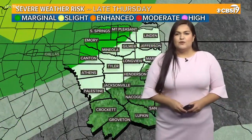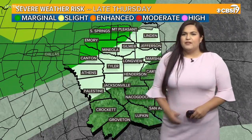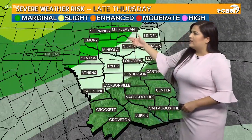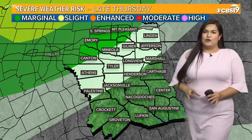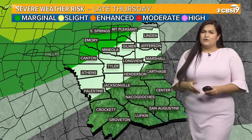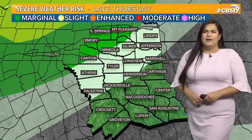Because of these storms with this cold front, the Storm Prediction Center has put the very northern counties under a marginal risk for severe weather. This is late Thursday — those storms aren't going to be getting to us until the overnight hours around 5 a.m. on Friday. But we'll make sure to keep you covered. Just keep with our CBS 19 weather app and we'll send you any alerts if we do see some severe thunderstorms.